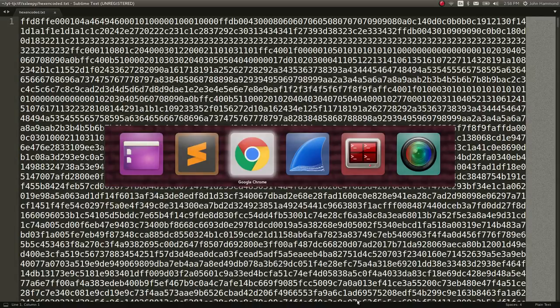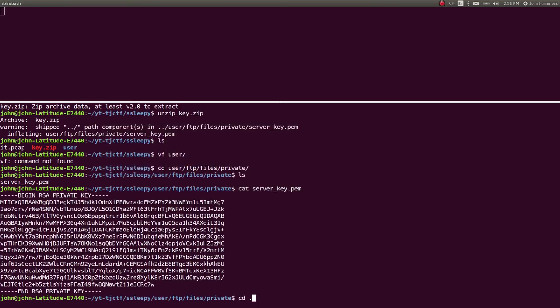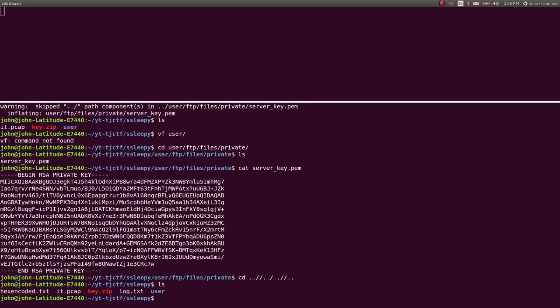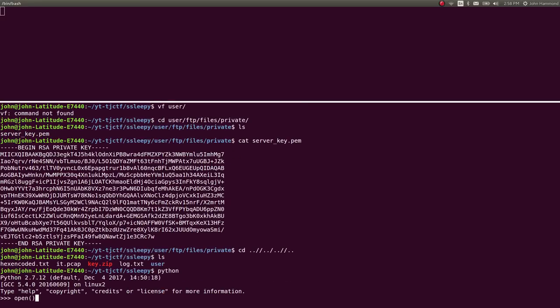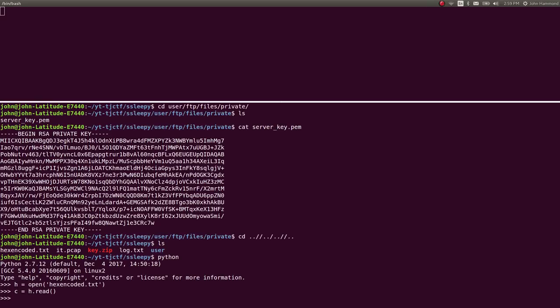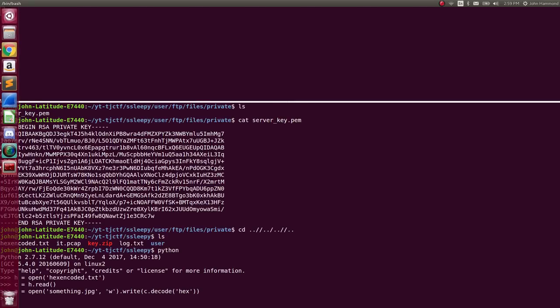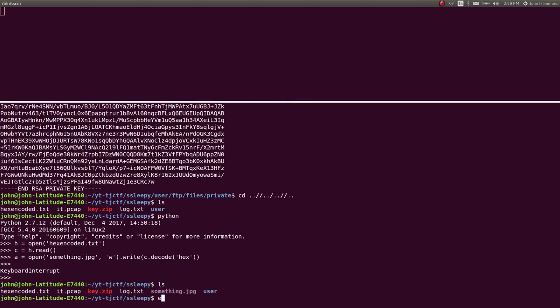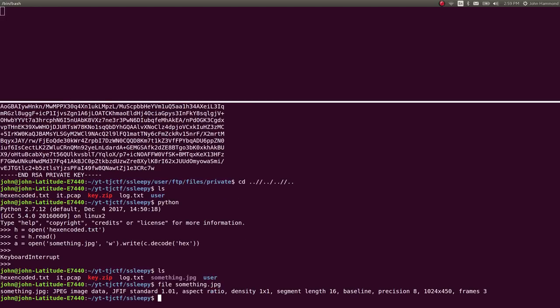.txt. And let's just use Python to actually decode these. So Python open hex encoded.txt. We can read that file. And then let's run just another one. Open something .jpeg. W. And let's write the C decoded from hex. And now that that's done, we should have something .jpeg, which is a JPEG image, and we can view it.